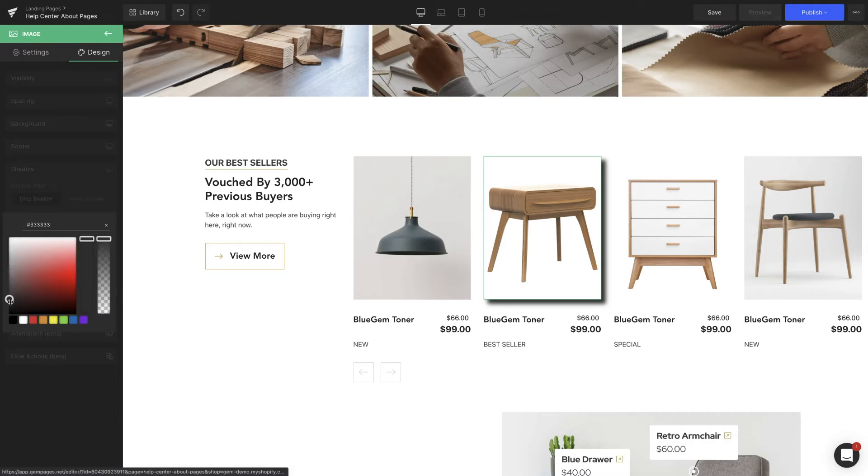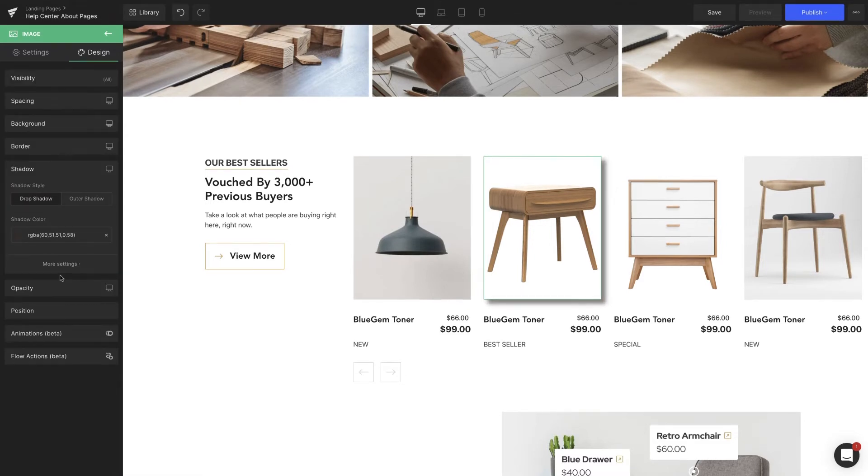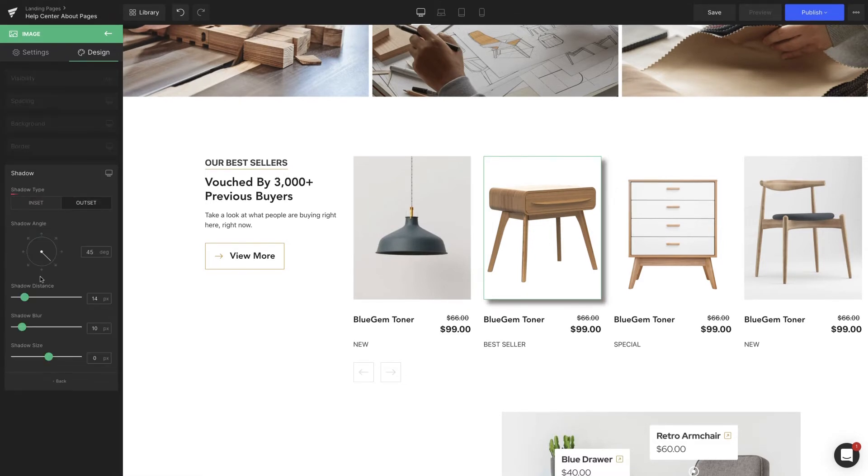On GemPages, it's so easy to turn your imagination into reality as we can effortlessly customize it with shadow style, shadow angle, shadow distance, you name it.